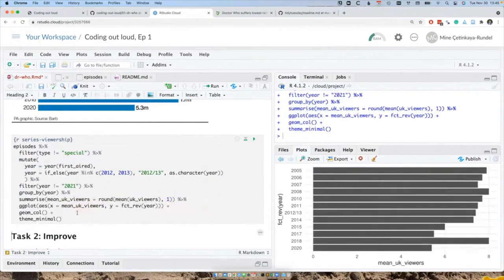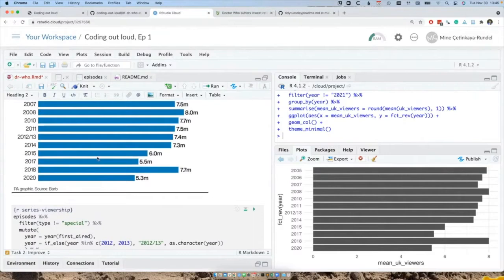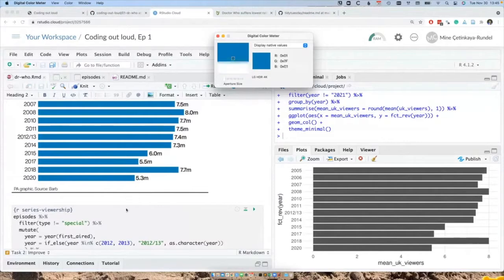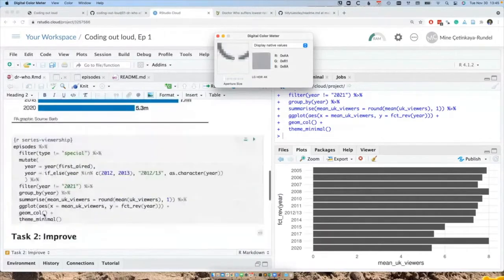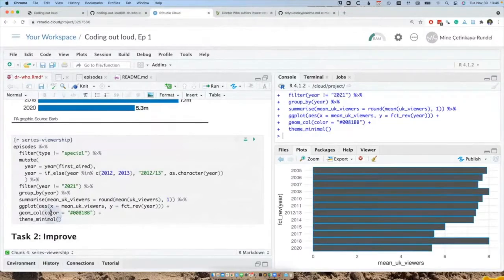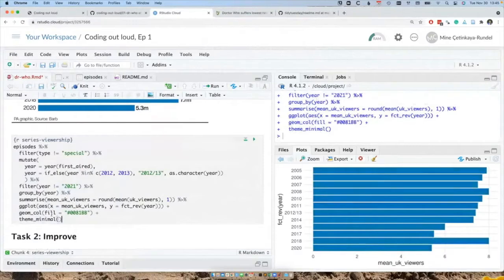That looks great. Now let's add theme_minimal — that'll help us a long way. A few other things we might want to do: grab the blue color from the original chart using a digital color meter. The hex code is #0081BB. Let's add that as the fill argument. We get an error — fill, not color — let's use fill. Awesome, we're getting there.